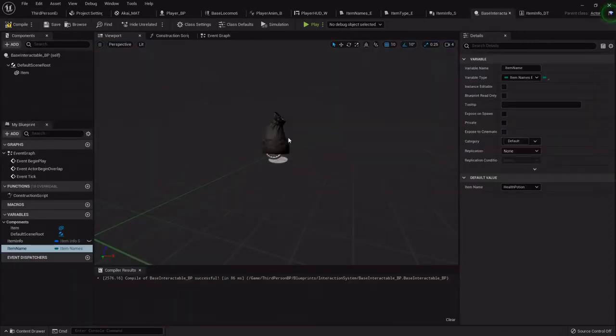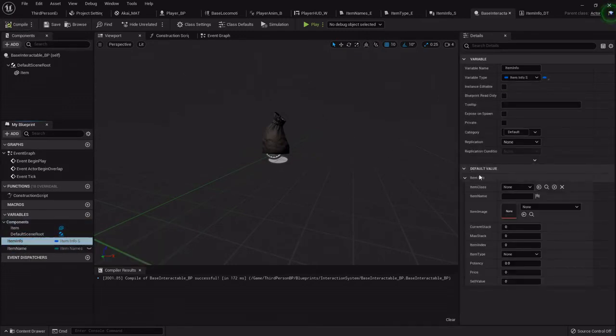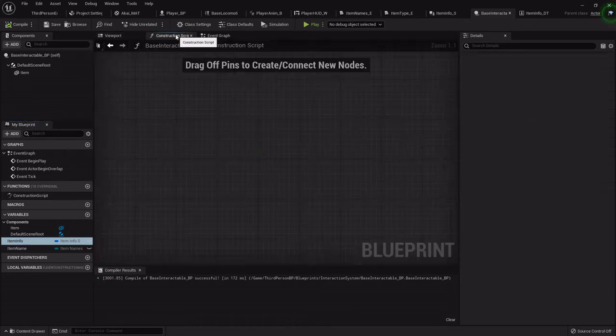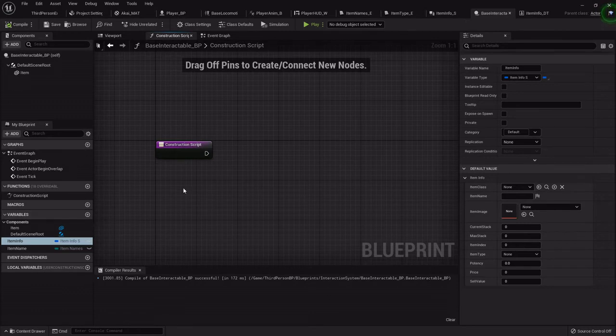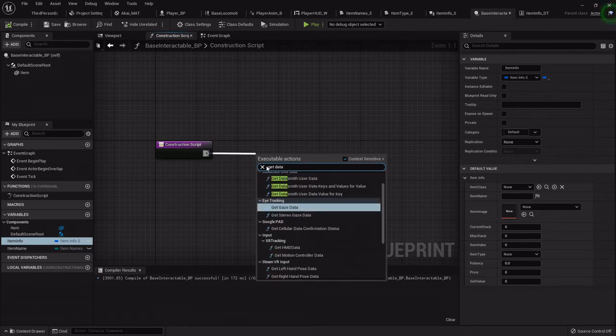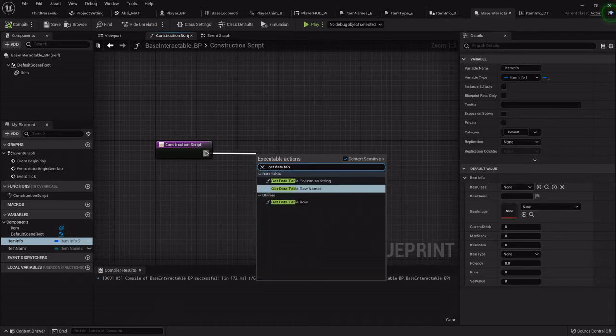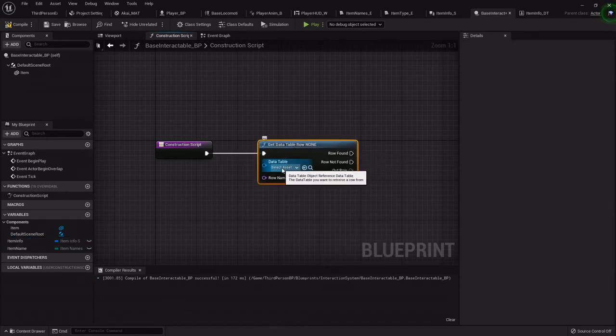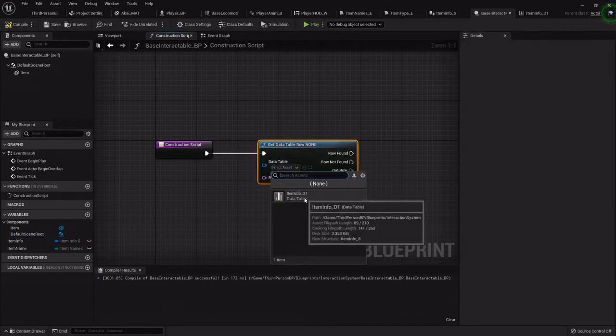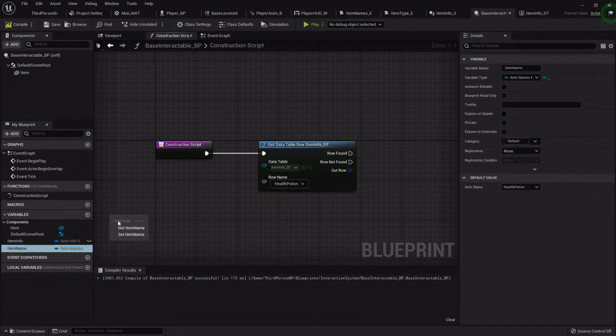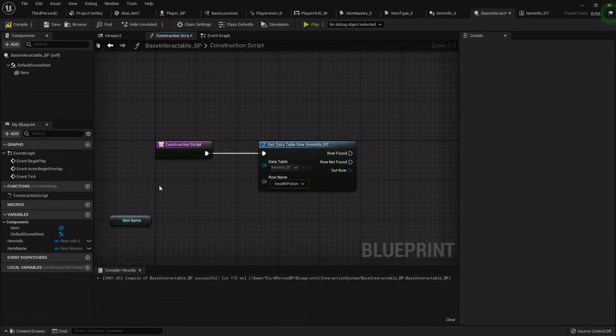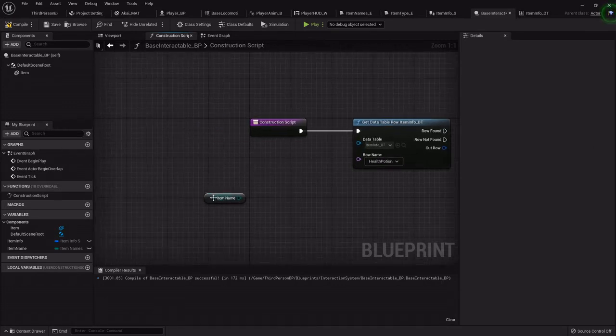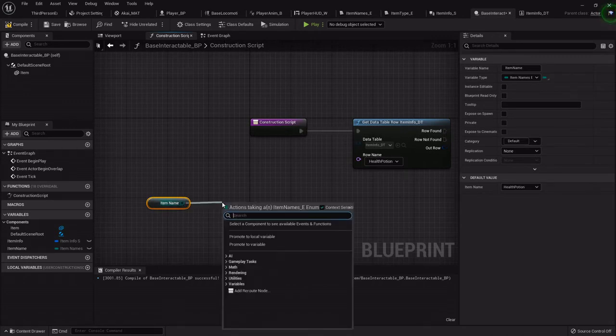So the way we will adjust all the info here in our items as we make them, we'll just go to the construction script. When the item is created we want to get data table row. Just type get data table. For the data table it'll be that item info that we just made. Now the enumerator doesn't really work quite right so we gotta do a little bit of workaround.